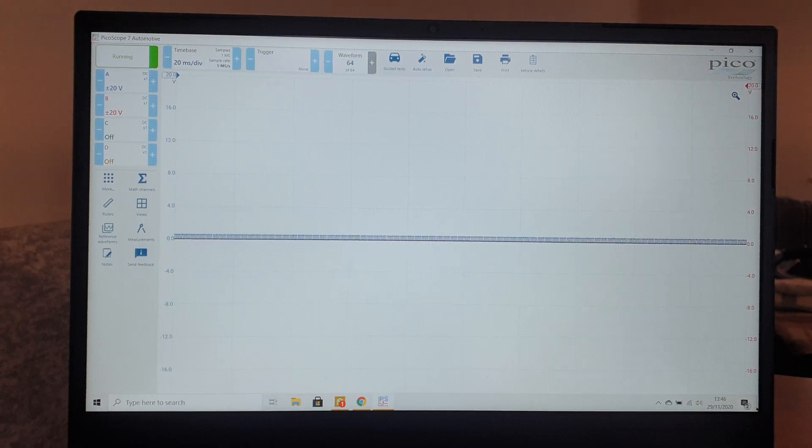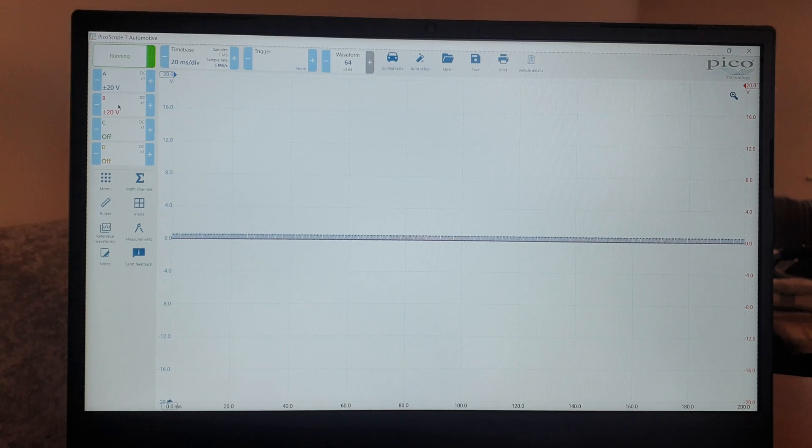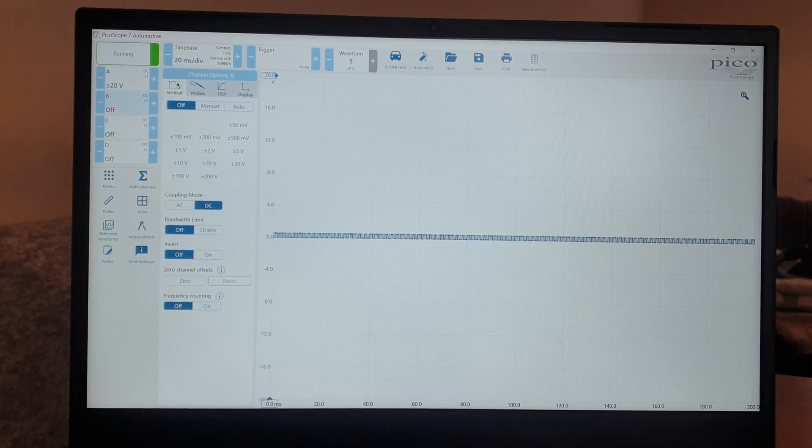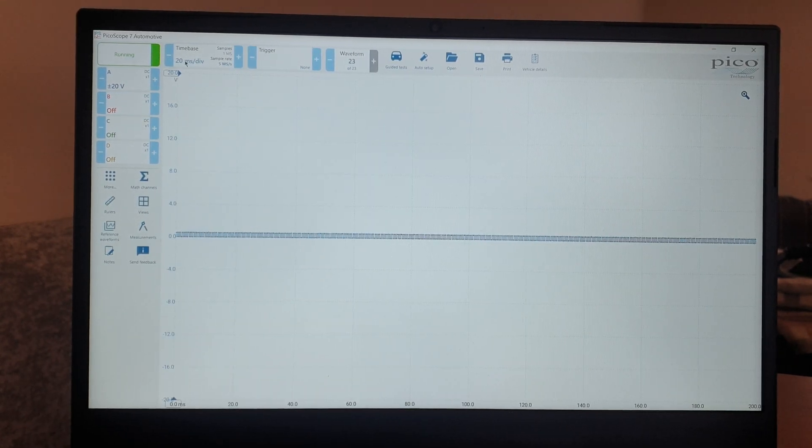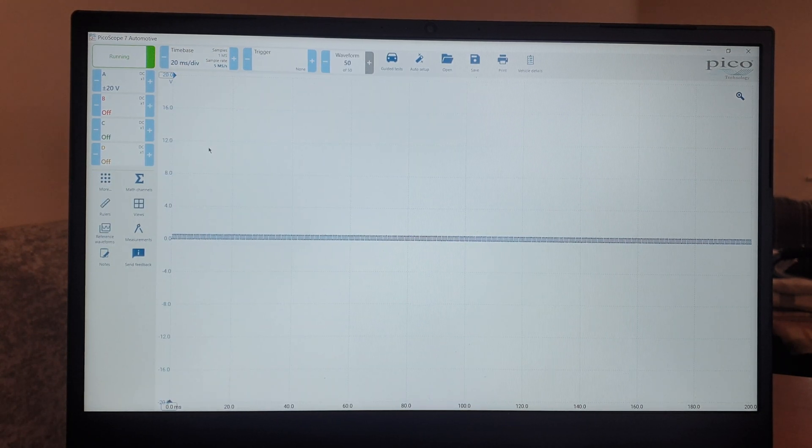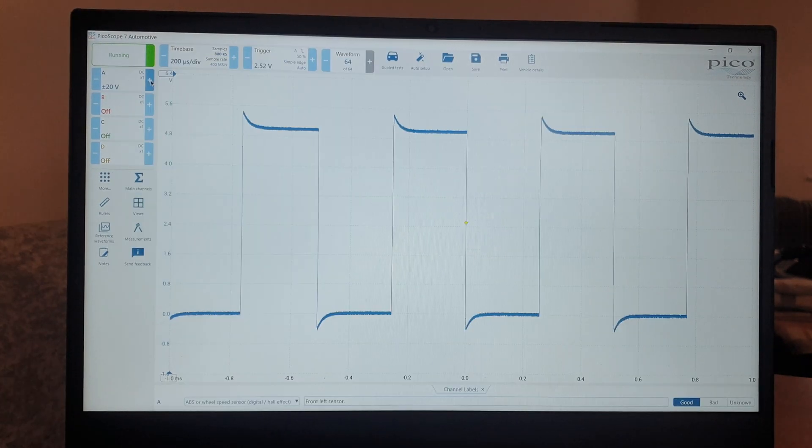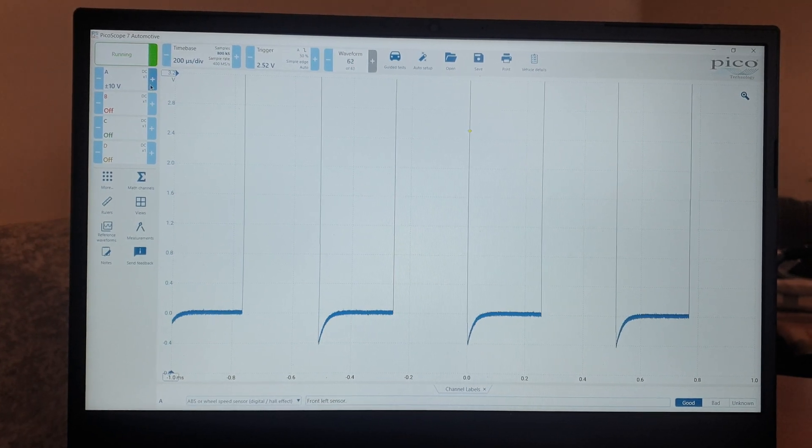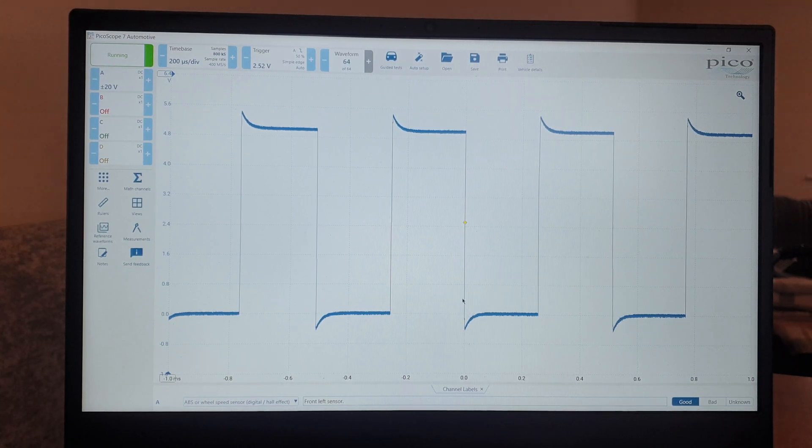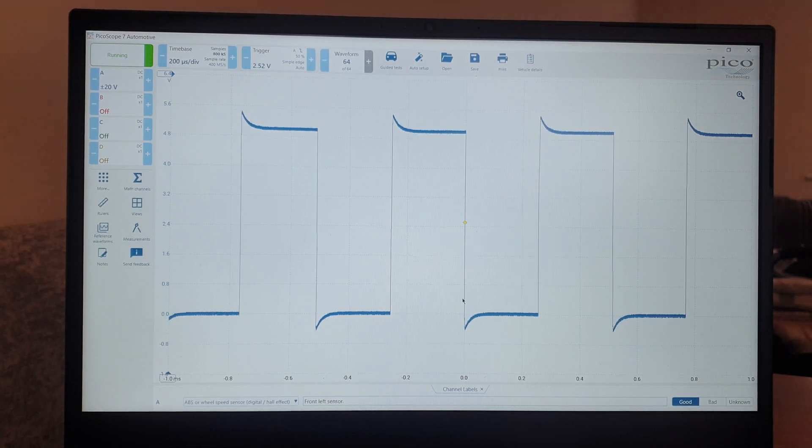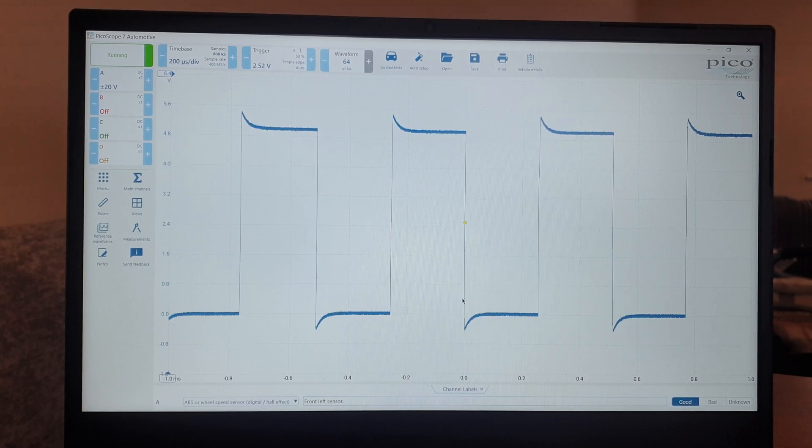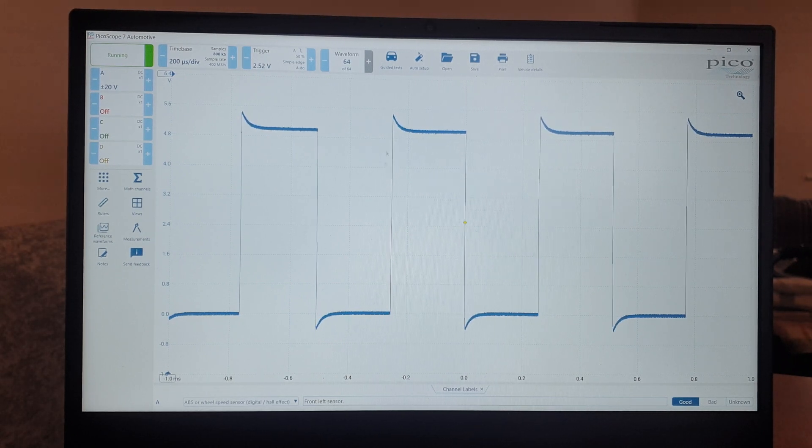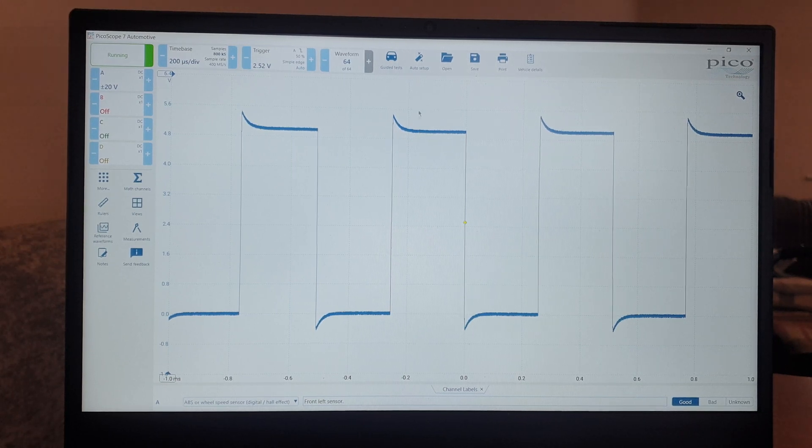So we're set up on the Pico. I'll turn channel B off, we won't be needing that. I'm going to click auto setup straight away and then increase the scale to 20 volts. And there we have it, this is our digital signal from the ABS or wheel speed sensor, whatever you want to call it - digital Hall effect sensor. That's what it looks like in the Pico. You can see the tops and the bottom of the waveform, beautiful.